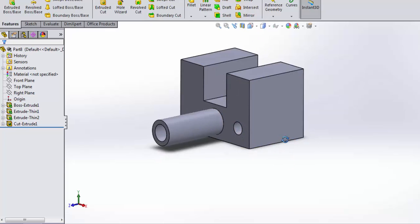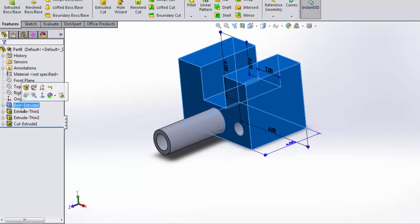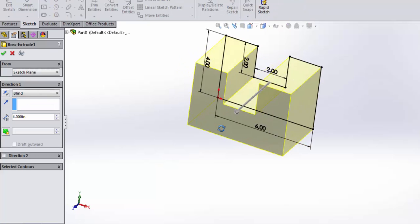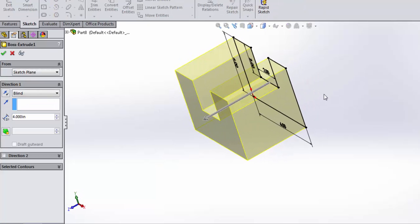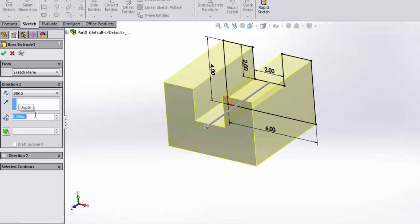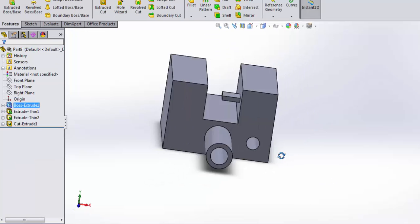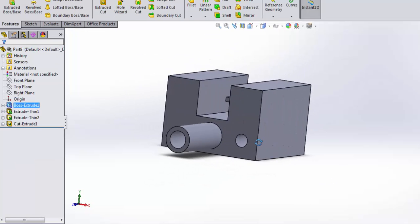Now I'm going to modify or edit my original extrusion. I can do that by either editing the sketch or editing the distance. Let's say I change and I want my part to be six inches. Alright, so now I have a six inch part.